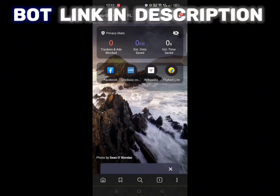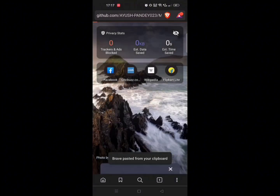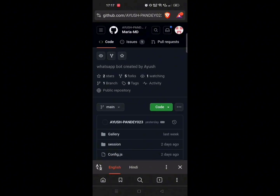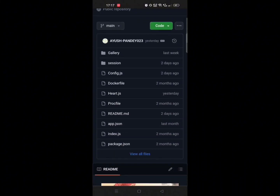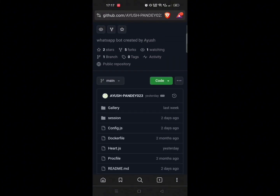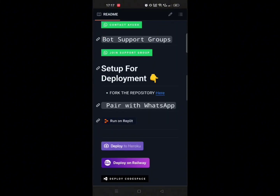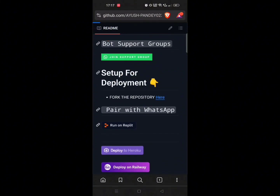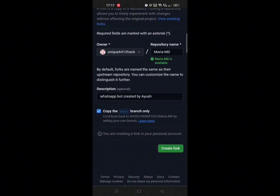First of all, open any browser and you will get this bot's GitHub link in our description box or comment box. After that, our first step is to fork this repository, which is compulsory. Scroll down and you will see a text 'Fork this repository' — just click on that link, then click on 'Create fork'.